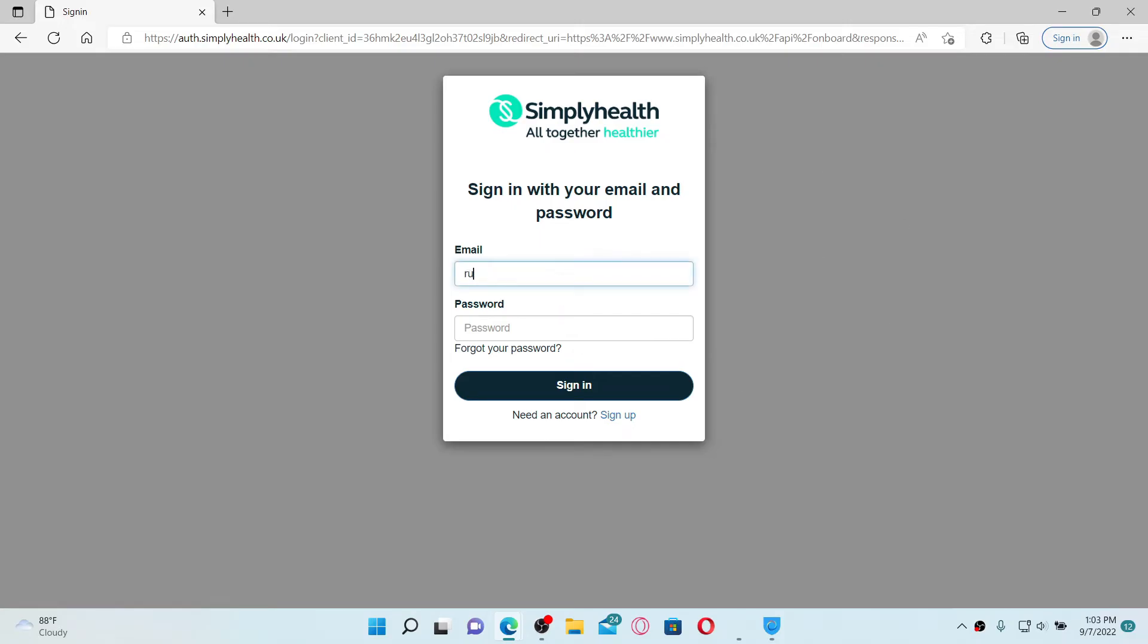Make sure to type in the same email that you registered while signing up for Simplyhealth. Once you type in the information, head over to the next field and type in your password.